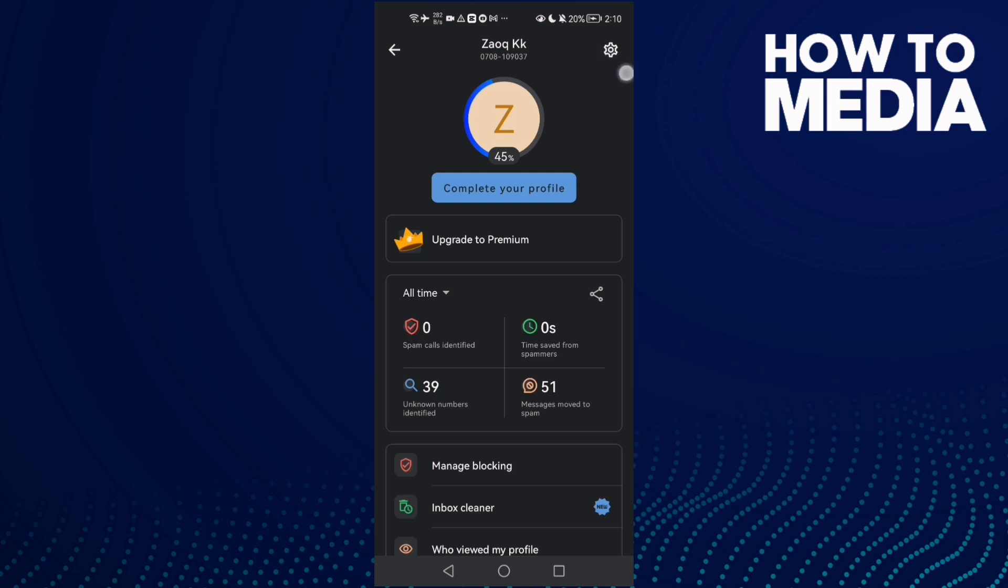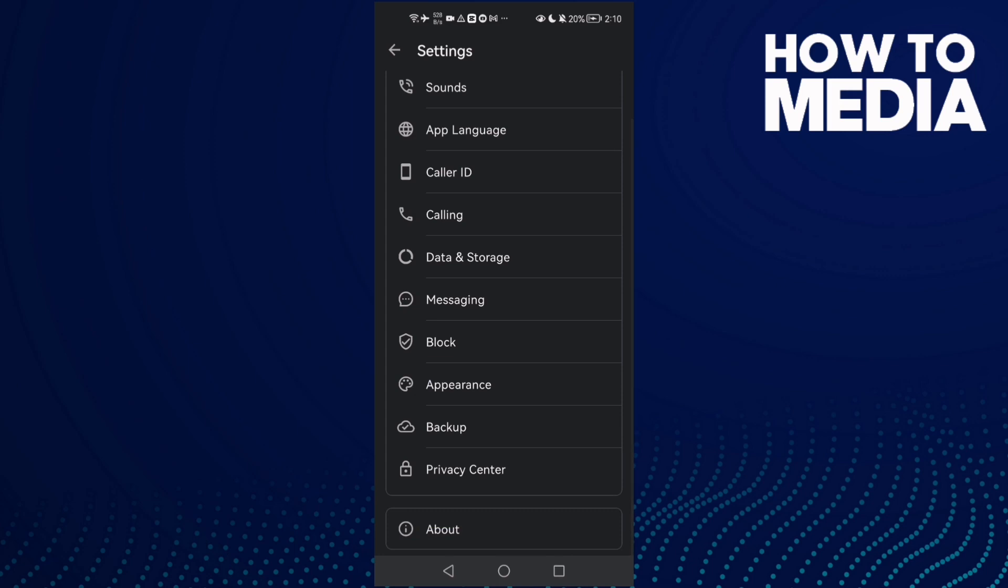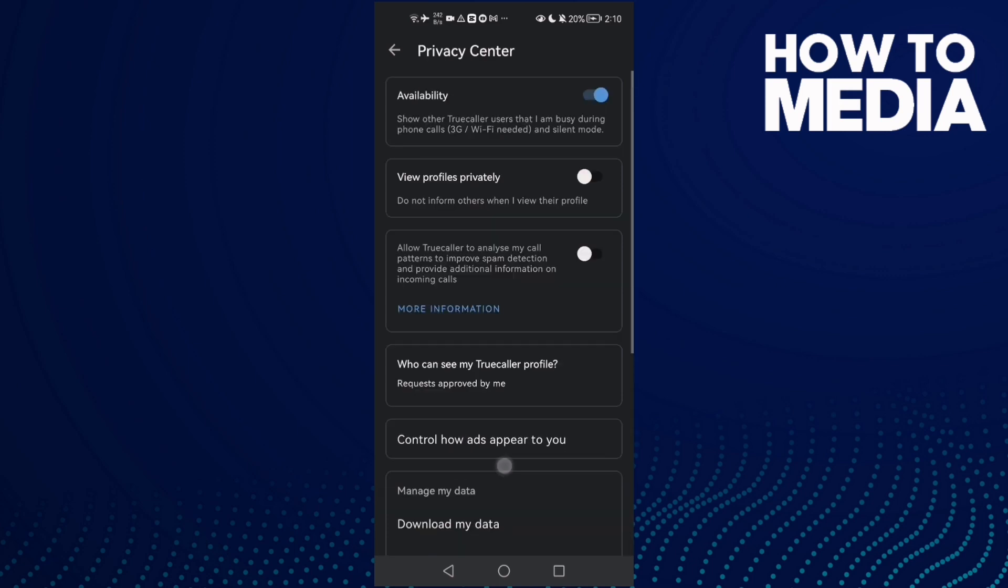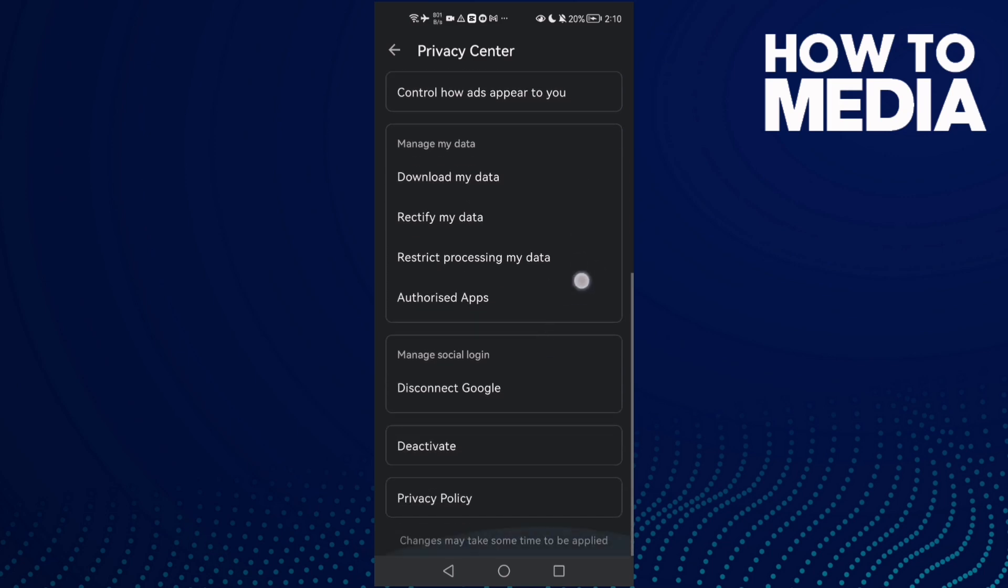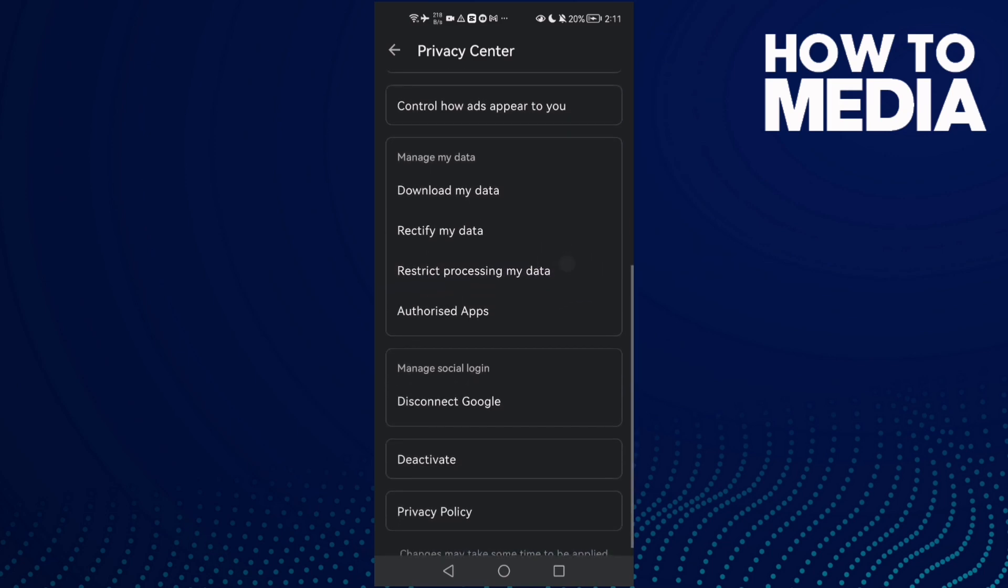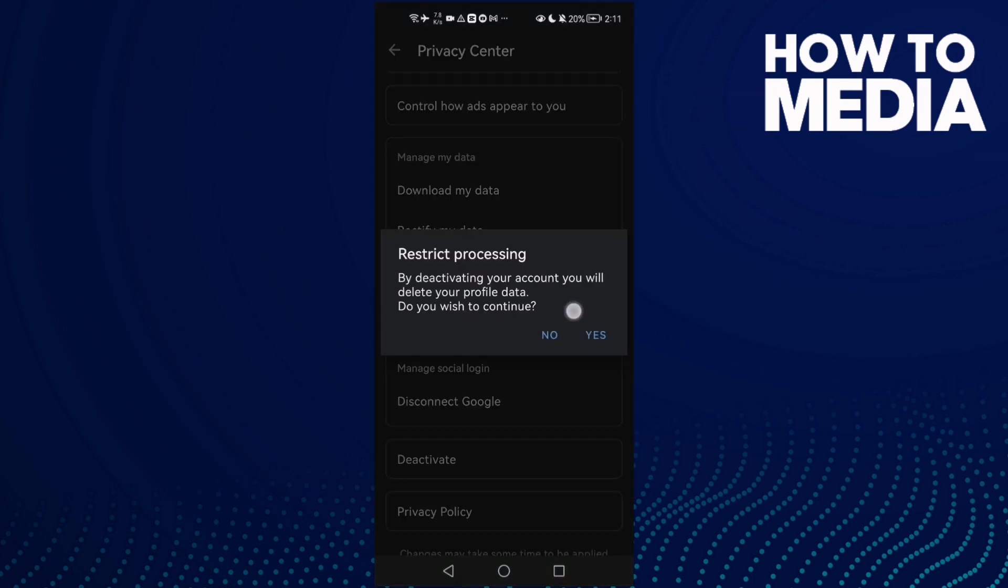Click the settings icon and scroll down until you find Privacy Center. Click on it and scroll down again. Here it is: Restrict Processing My Data. Click on it and click OK.